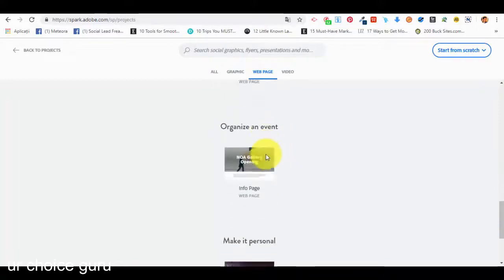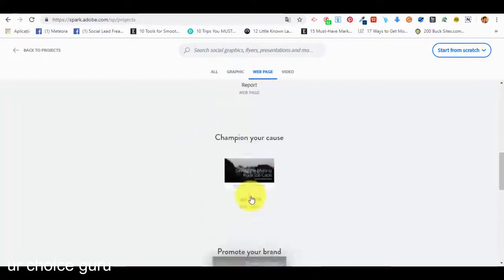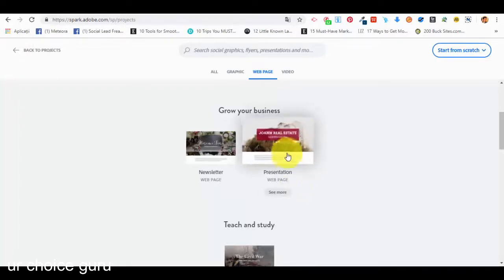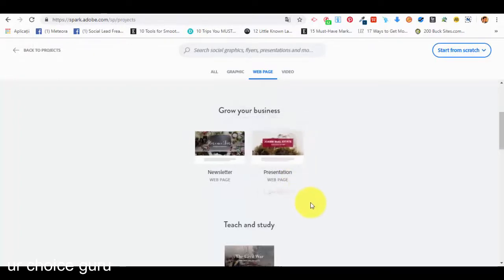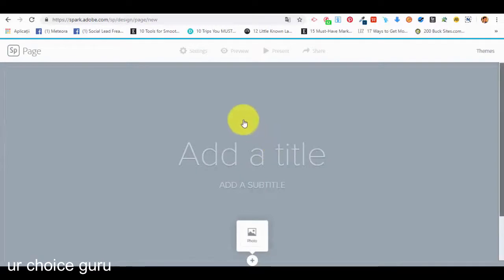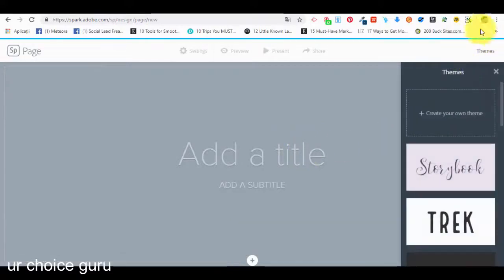We have the popular web page which is the photo journal, and scrolling down we can see all other options: grow your business, teach and study, sustain a cause like volunteering or saving a forest, promote your brand, organize an event, and the photo journal again. Because many of you are probably interested in promoting and growing your businesses, we are going to see how we can create a presentation web page — so we will select this template and wait for the editor to load.